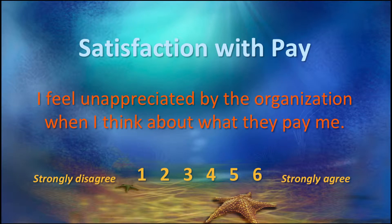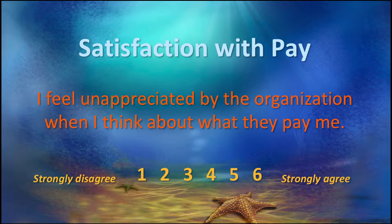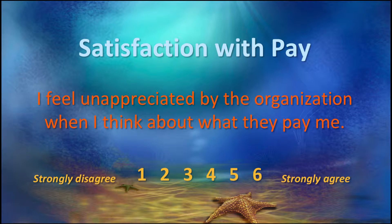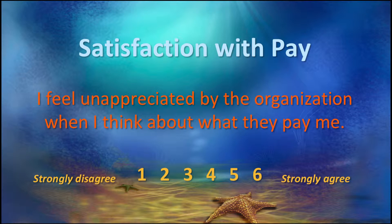So for example, the satisfaction with pay sub-scale includes an item that says, I feel unappreciated by the organization when I think about how much they pay me. Now this item is the opposite of satisfaction with pay, but it can still be used in the scale if we reverse score it. Here is what Dr. Spector says about items like this.